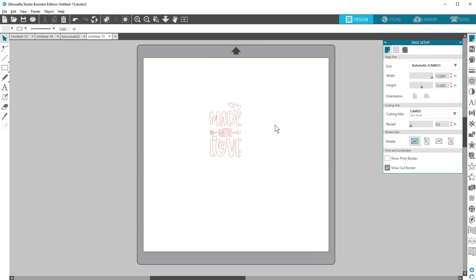Second, if you're comfortable using software programs other than Silhouette Studio that allow you to work with SVGs, then those SVG files you purchased from the Design Store can be used in those other programs.